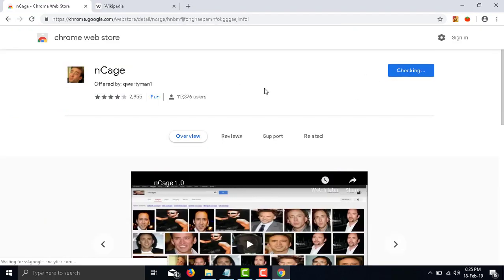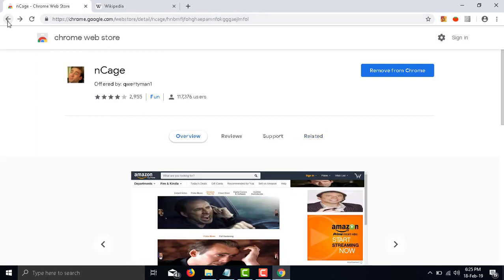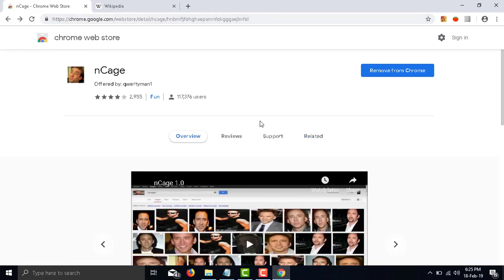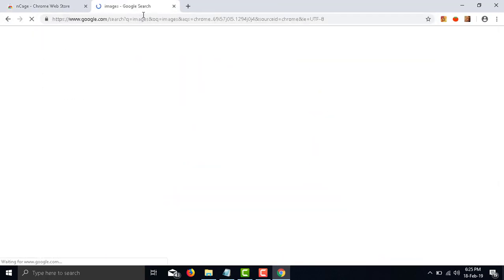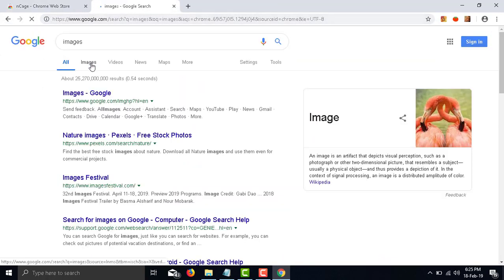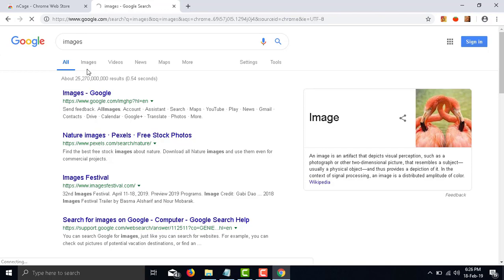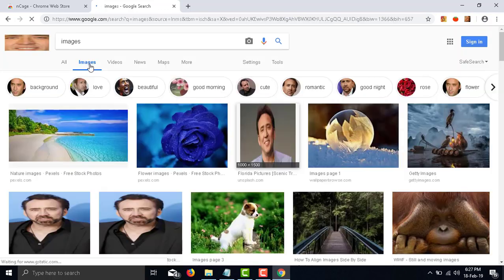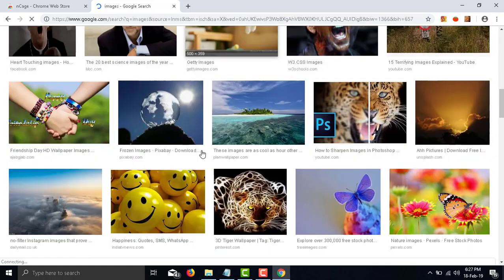Number 6: nCage. nCage is a fun extension that replaces all images on all pages with a picture of the American actor Nicolas Cage. Your friend will not immediately realize they are being pranked, or they will think they have a virus related to Nicolas Cage.